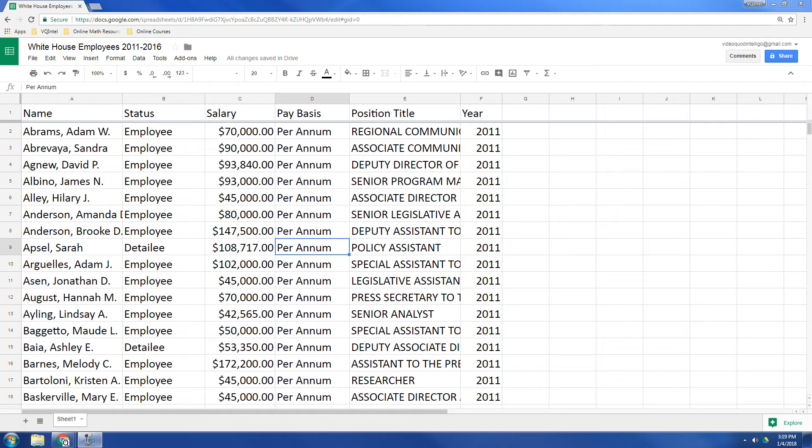Hey everybody, in this video we're going to show you how to create a two-way table in Google Sheets. Or some people, if you're used to using programs like Excel, it's called a pivot table.